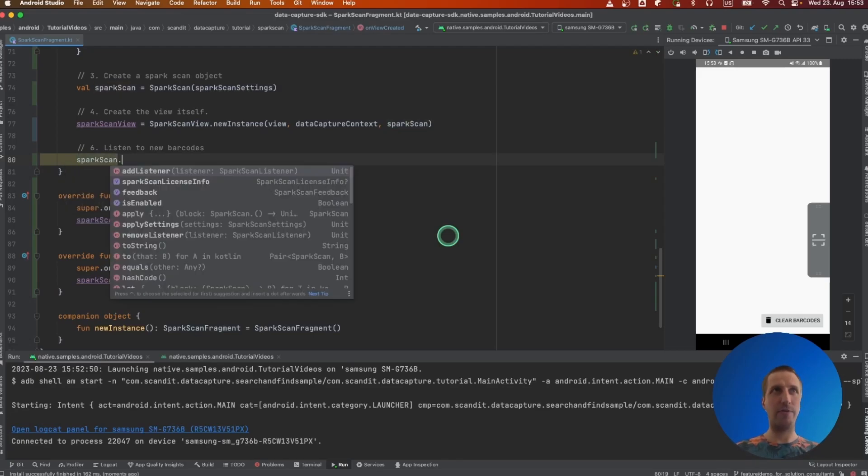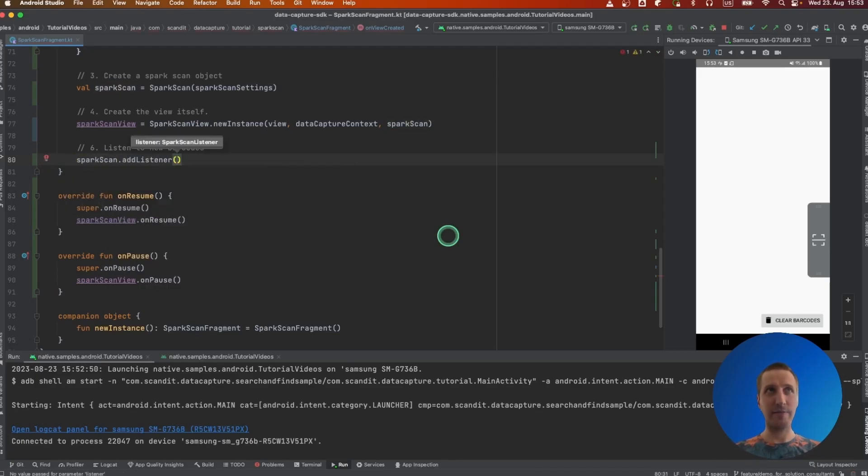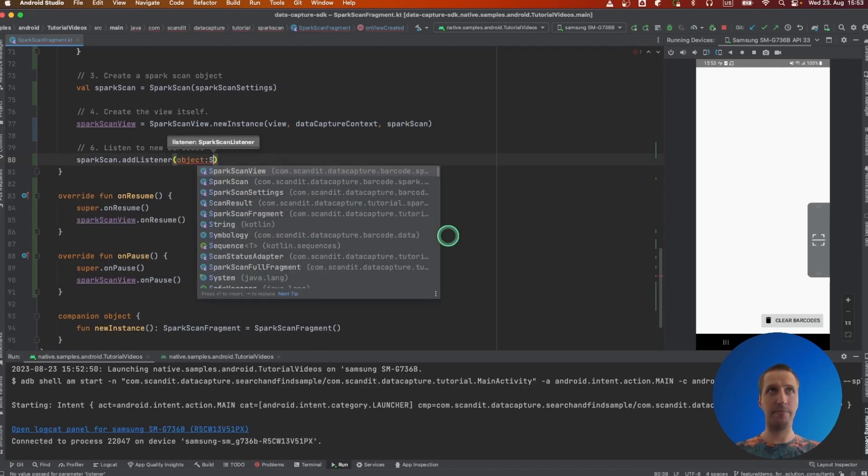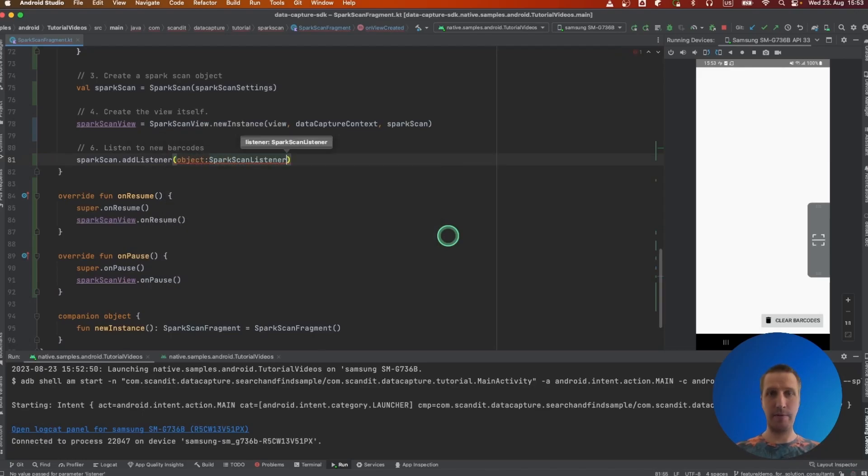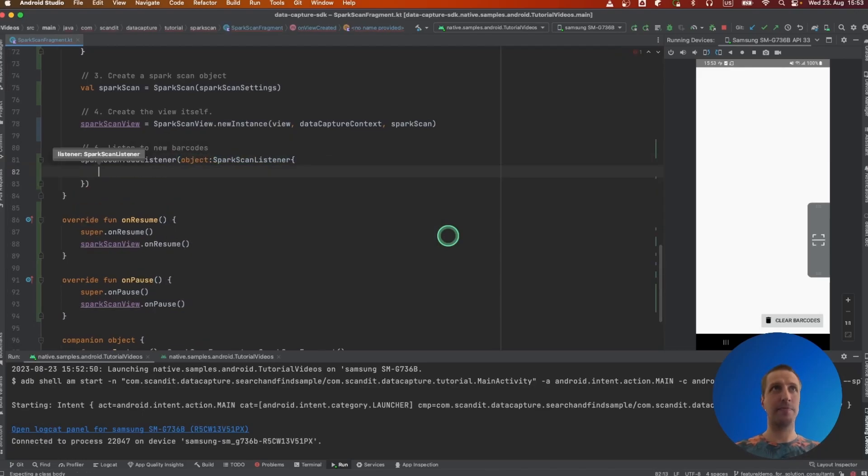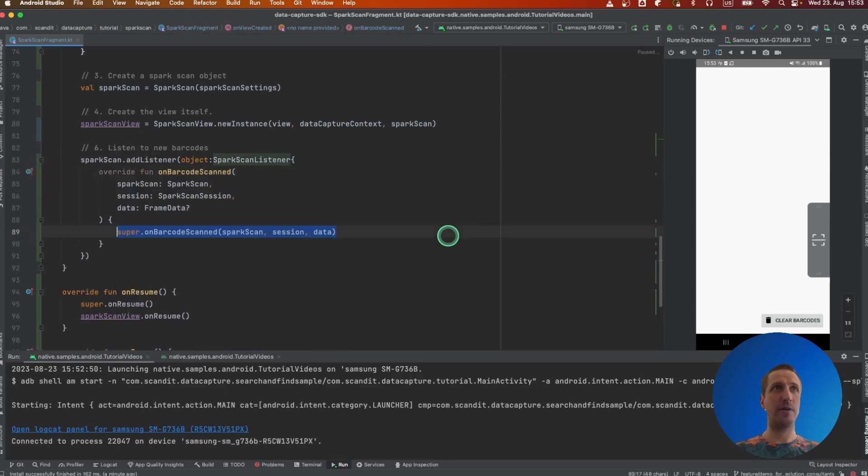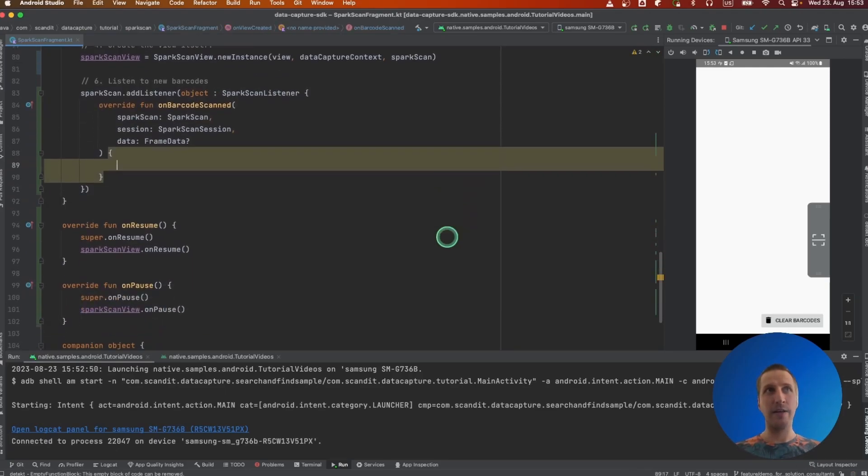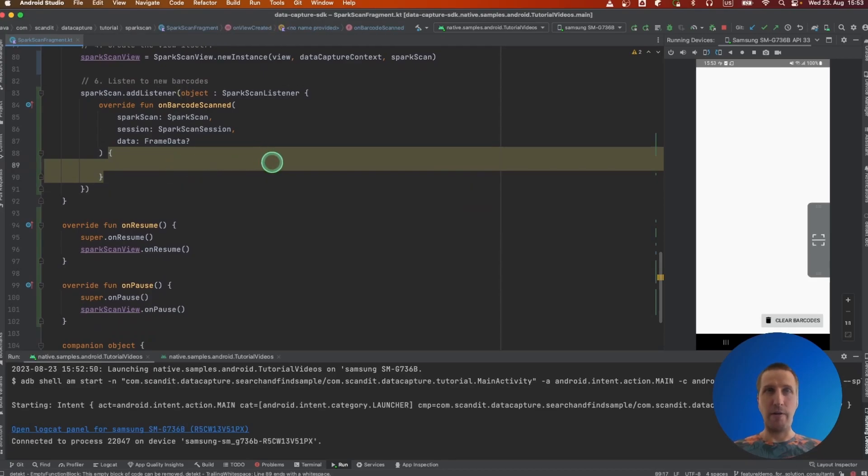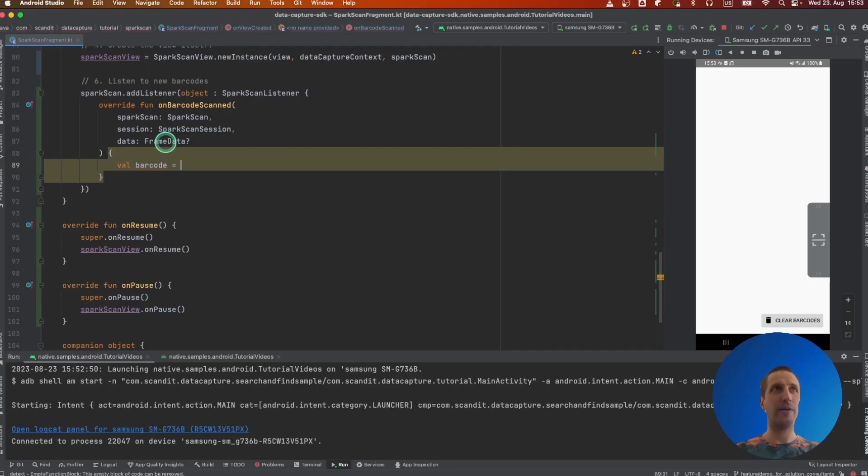We add this listener to the Spark Scan object and override its onBarcodeScanned method. So what do we want to do here? Here we'll get the newly decoded barcode.